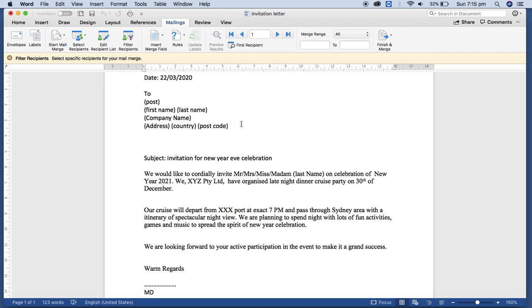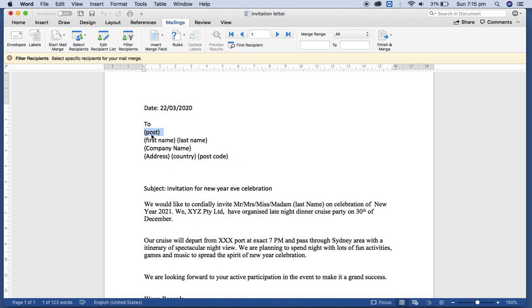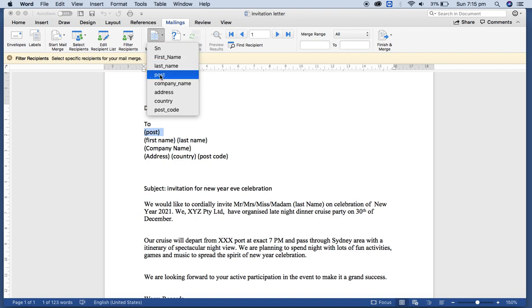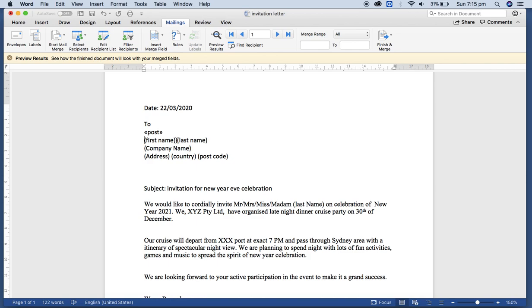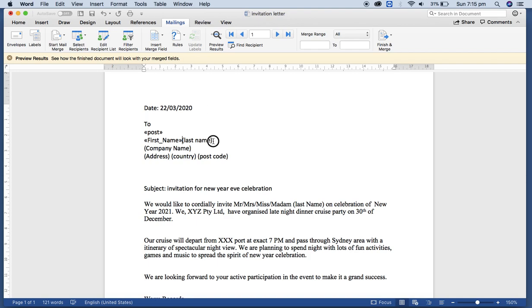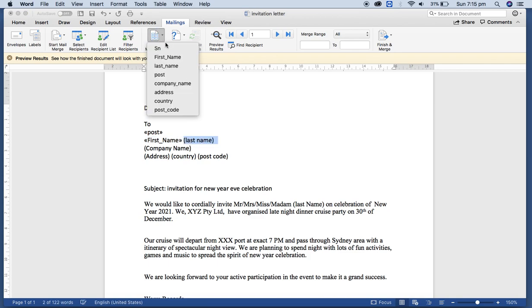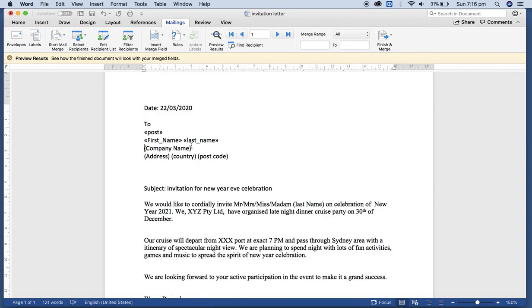And after that, some of these icons are activated. So here we are going to use the post. So I select the post. Then from the Insert Field icon drop down, I'm going to use the post and then enter. For the first name, I'm going to insert first name and give the space here, and the last name.